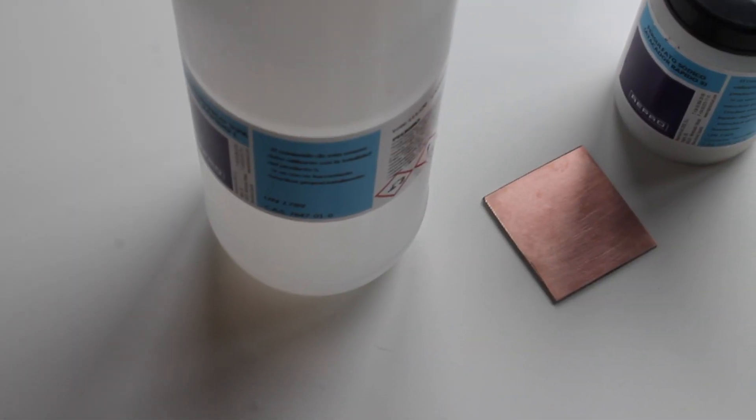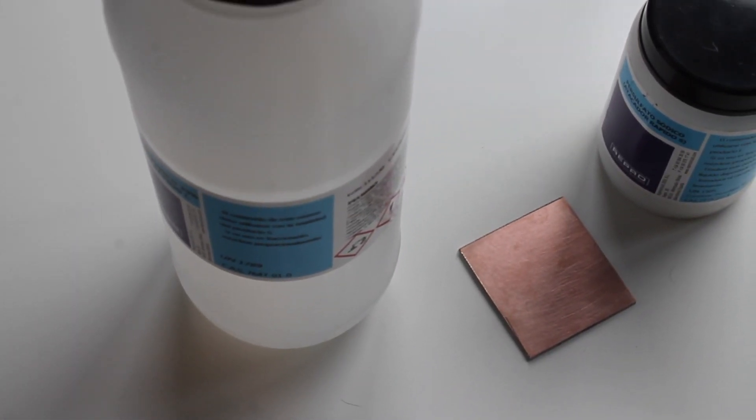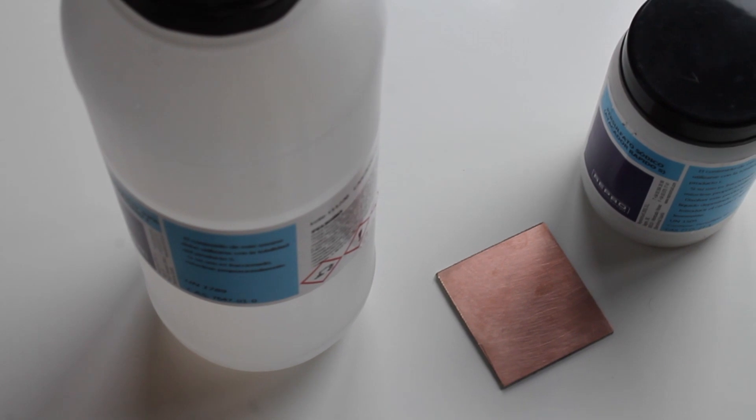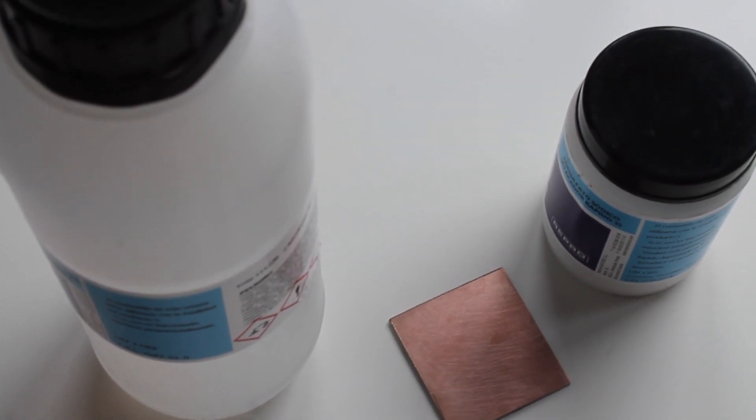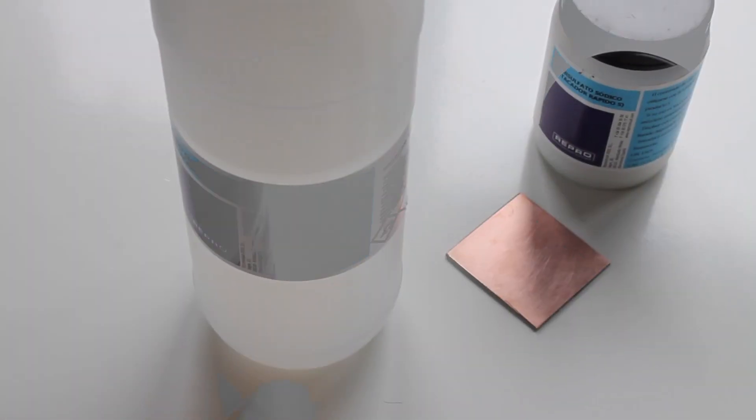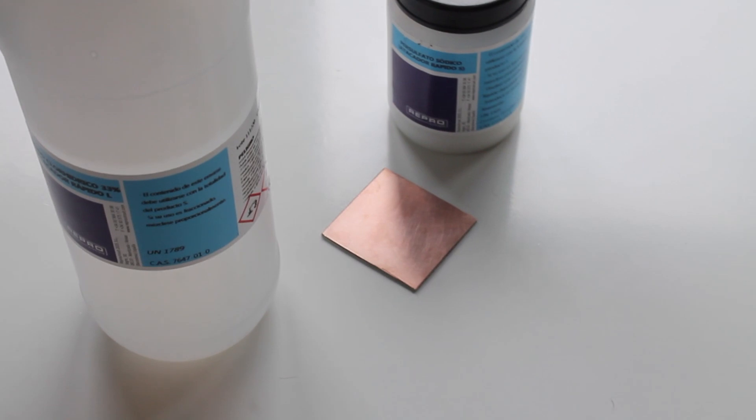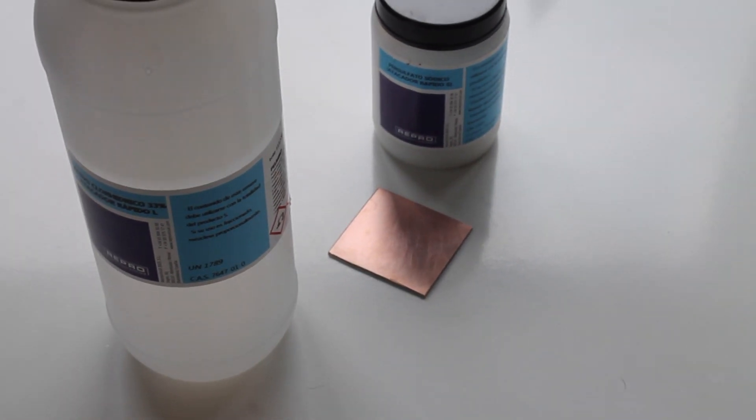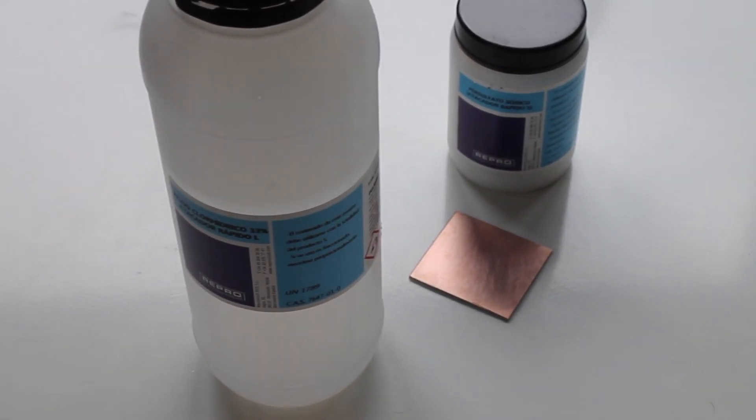Before we start, I wanted to warn you that I'll be using chemical products to etch the PCB. So if it's your first time using them, please read carefully the instructions and safety advice, and don't hesitate to ask the maker community. They'll be happy to help you.